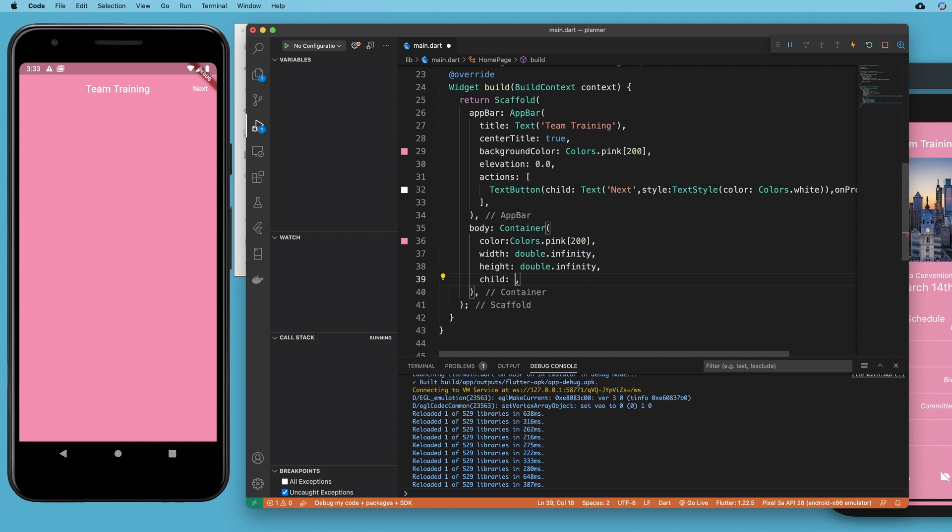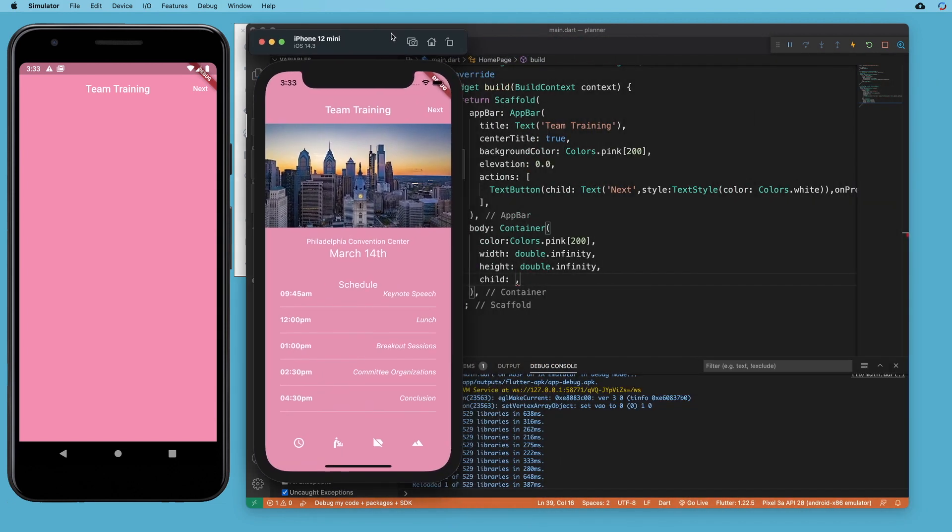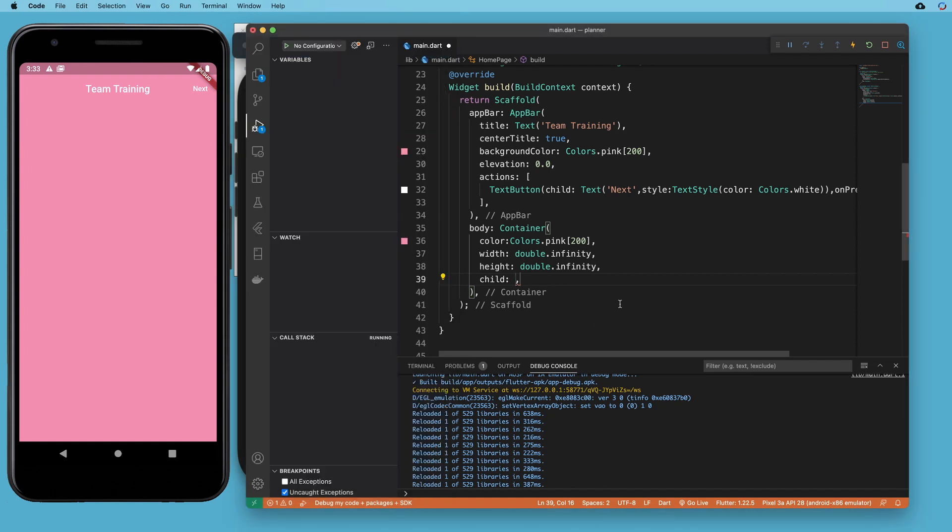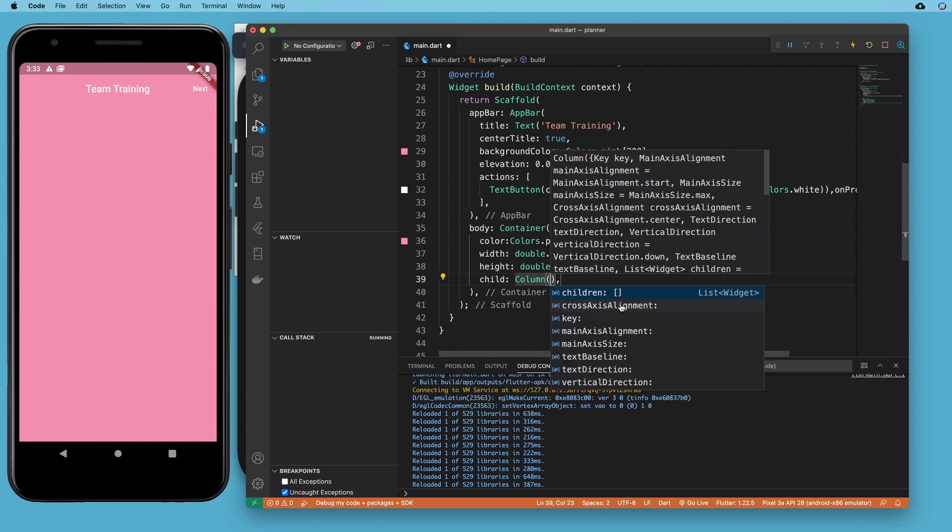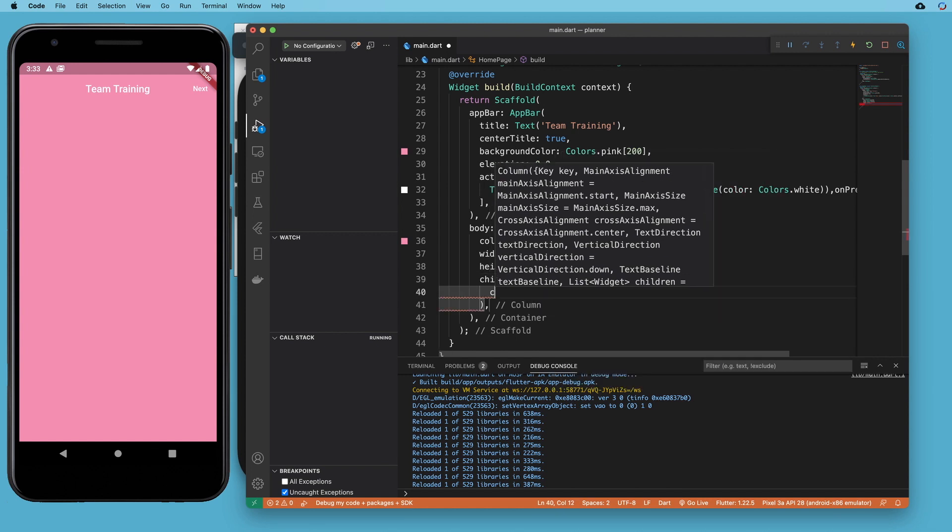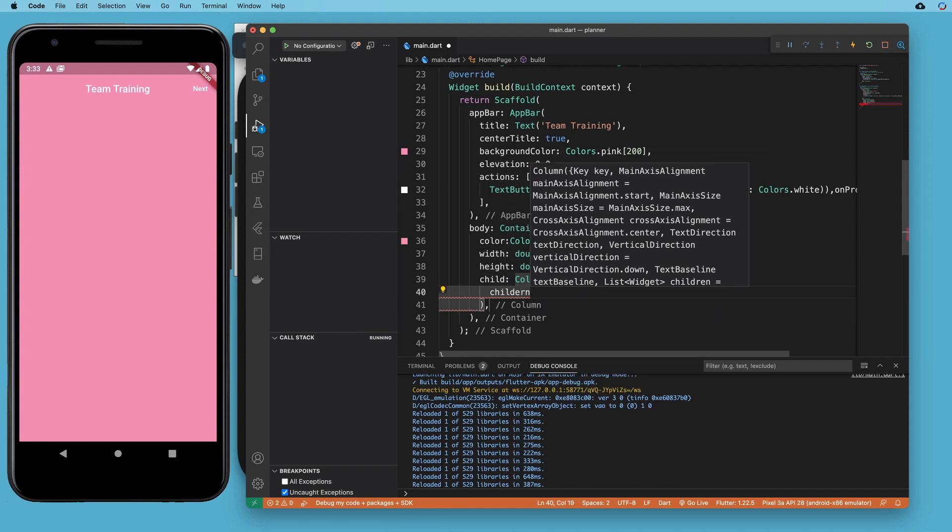And a good child for this container would be a column because a column is going to take up the rest of the space available on the screen. And that's what we want to do here. So let's say column. I'm going to double space twice and hit enter because I like to put children on the next line.